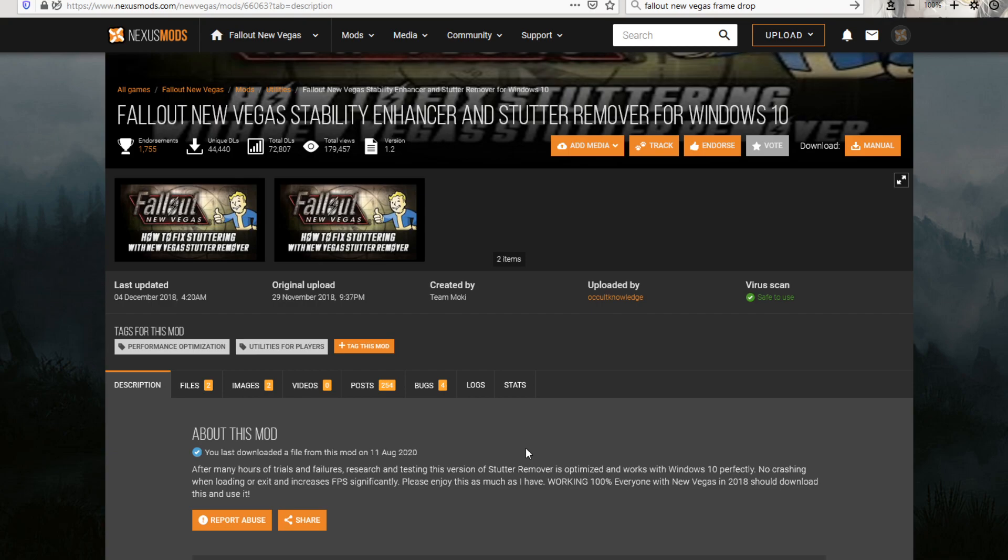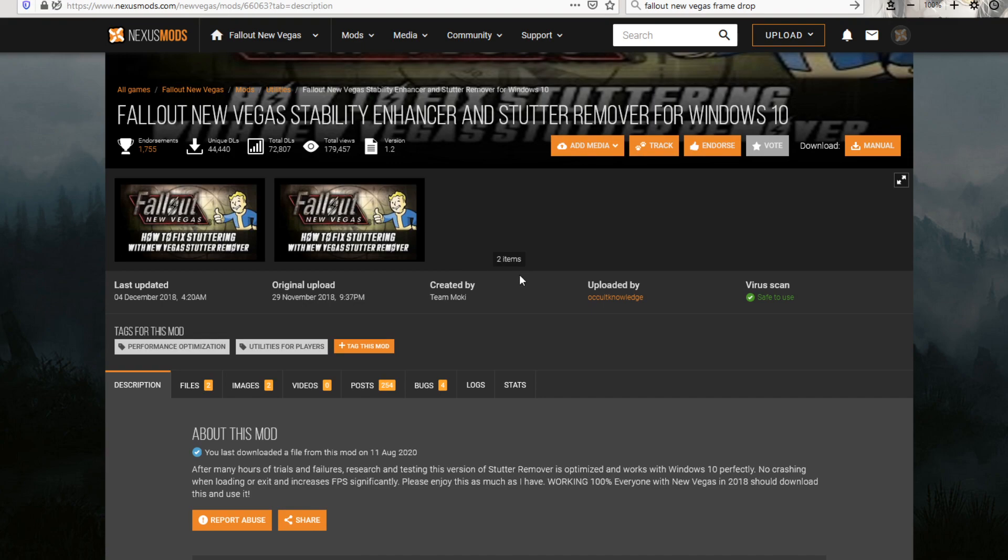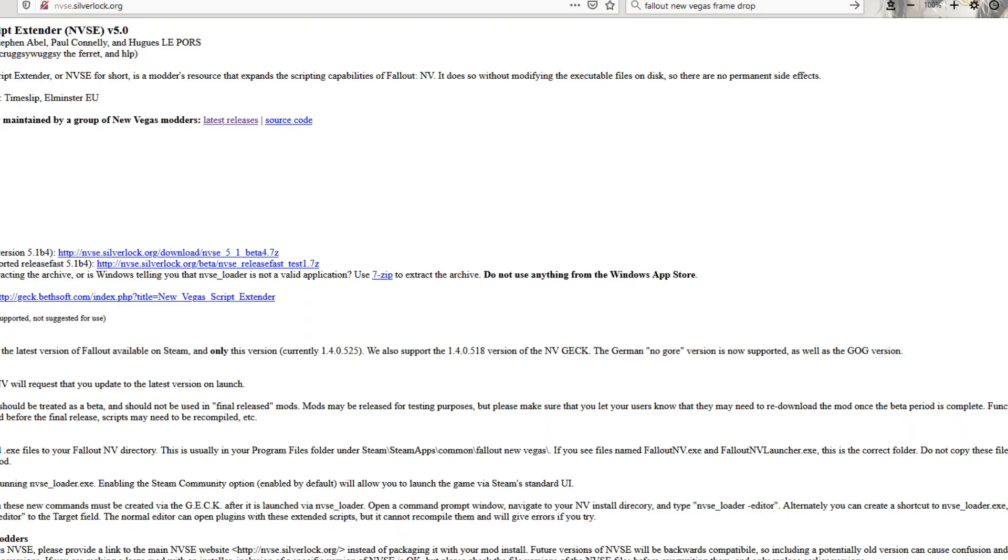I've only had it crash on me twice after I had those installed. And both of those were from memory buffers from having too many mods installed. I just, it just can't handle so much information, I guess.